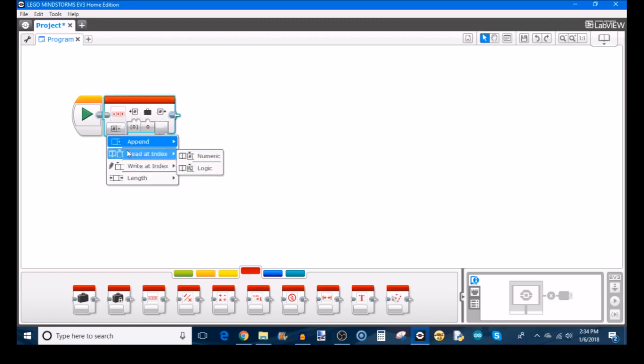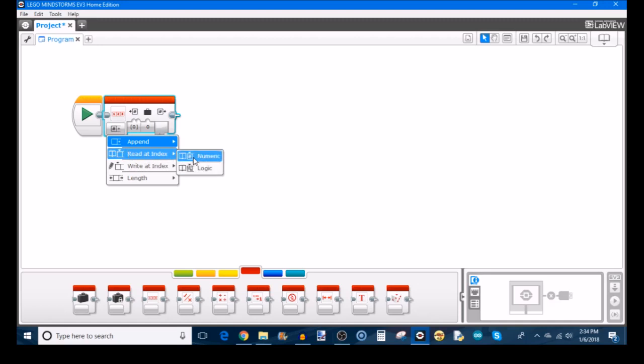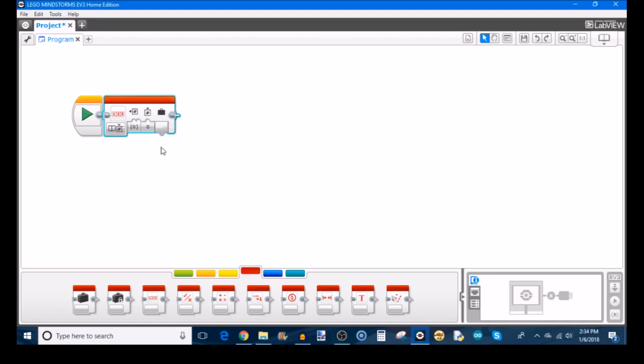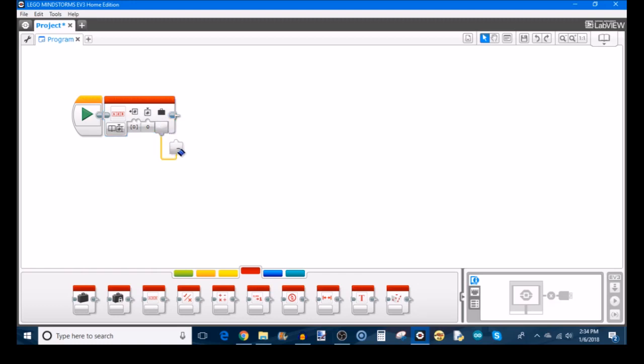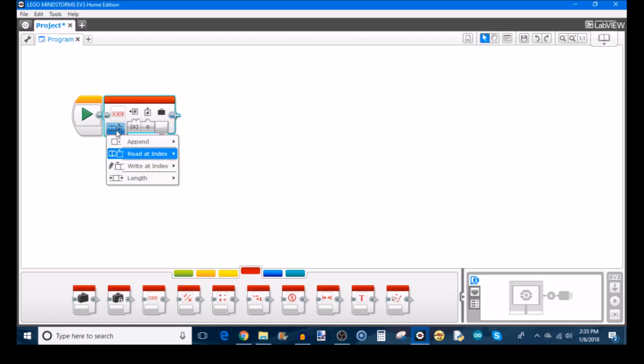The next mode is read at index. Again, you have the same choices, numeric or logic. What this does is it allows you to specify, well, first of course, you specify which array you want by its name, and you specify the specific index. Of course, zero is the first index in an array because computers start counting from zero, whereas people start counting from one. So just be wary of that. So after you've chosen the array and the index, this value tab allows you to take whatever value, numerical or logic value, that was stored in the index you've chosen and use it elsewhere in your program. So this is your read operation, where you choose your array and the index and retrieve that value.